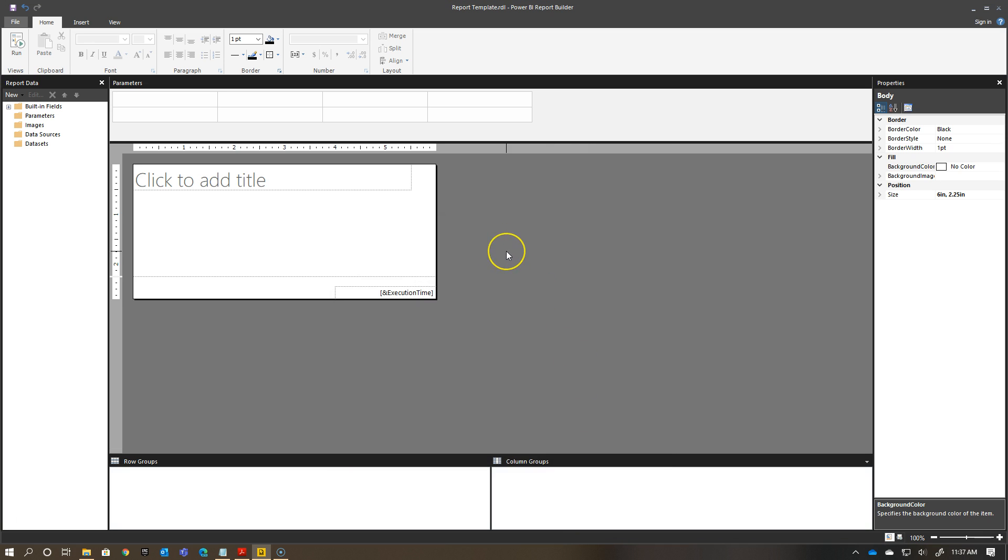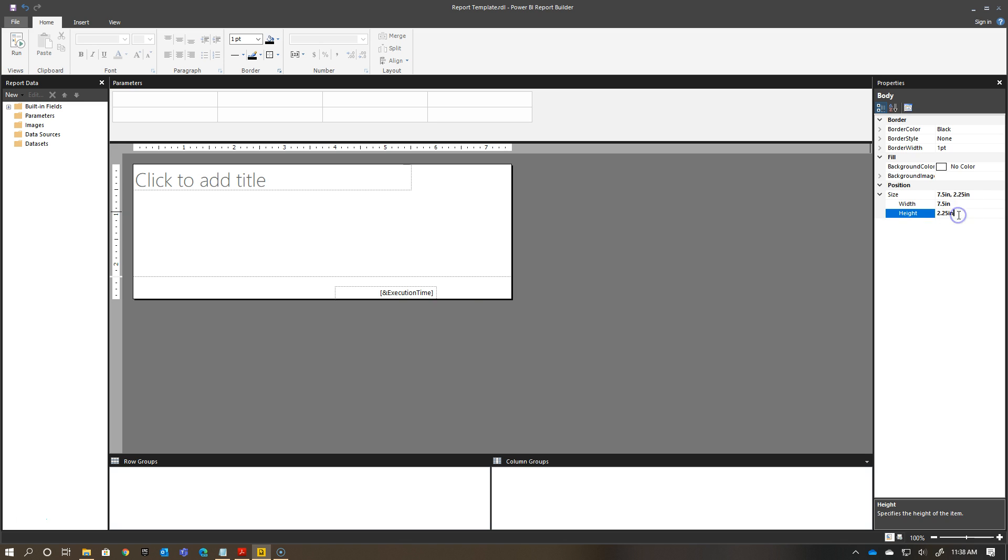And then, for my size, I want my width to be starting with seven and a half. That will give me a good indication here of exactly where the edge of my report should not go past.